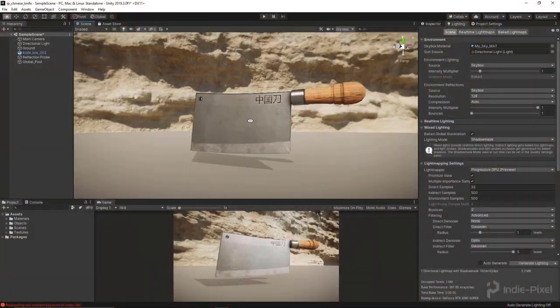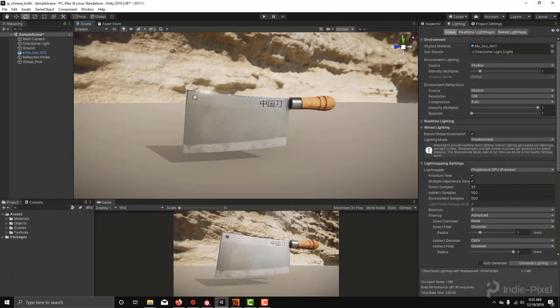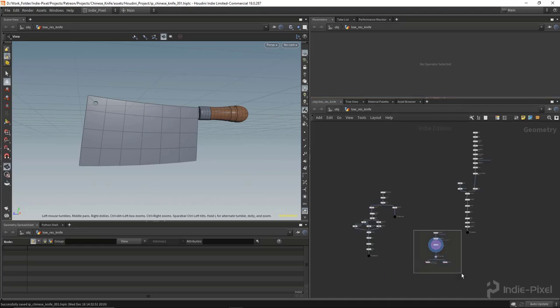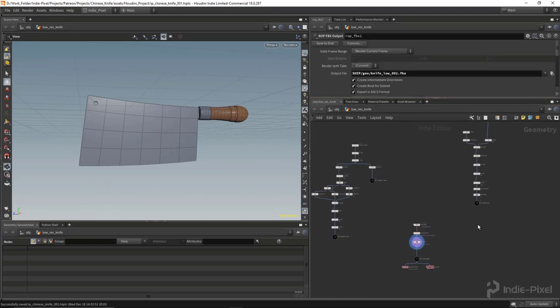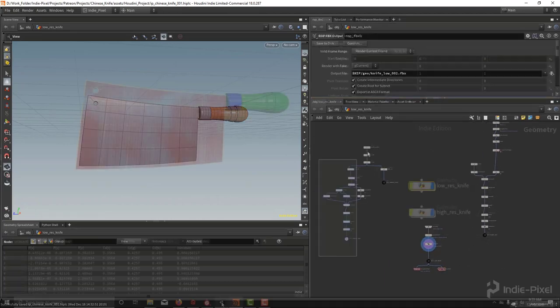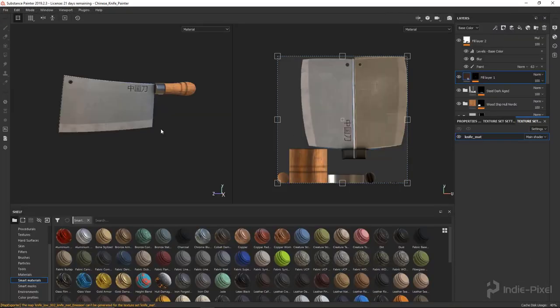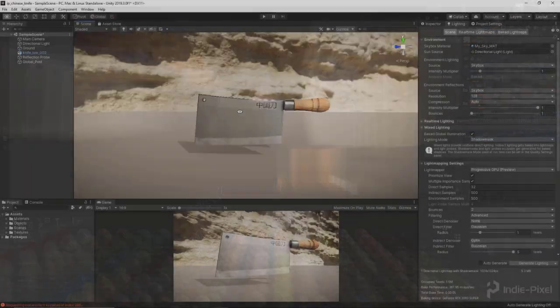This time I really wanted to create a beginner's course that shows you the entire prop creation pipeline from Houdini to Substance Painter and finally to Unity 3D.